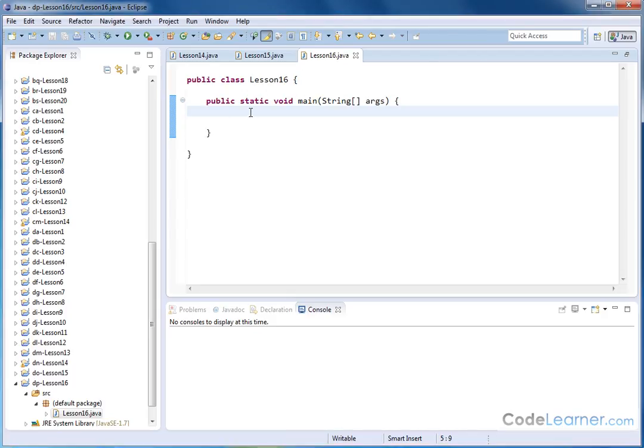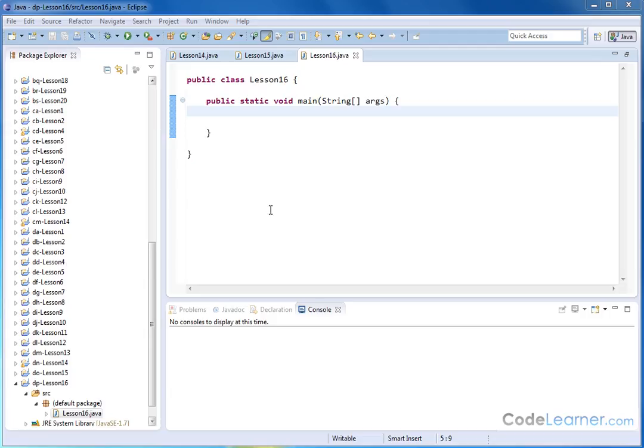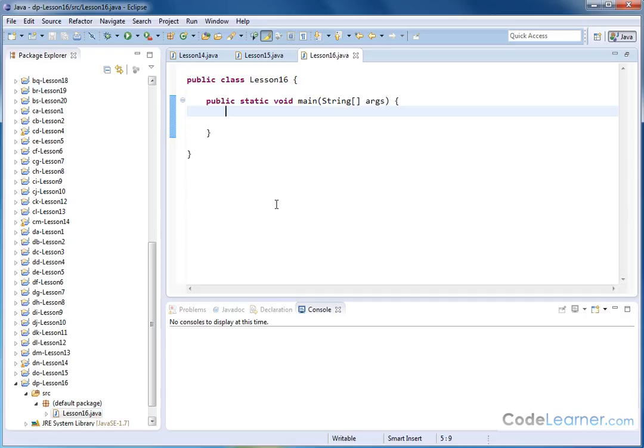So what we're going to do in this lesson is learn how to copy the contents of a string, the characters from a string, and put it into a character array. As you know, in Java, strings are really objects, and arrays are really objects too. But whenever you start to look at other programming languages such as C, strings and arrays are not really objects in those regards.